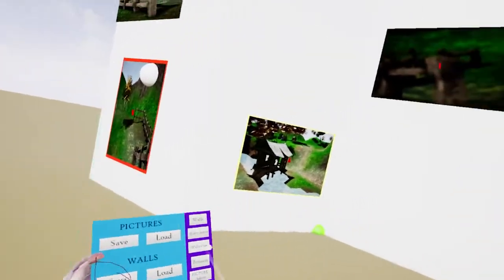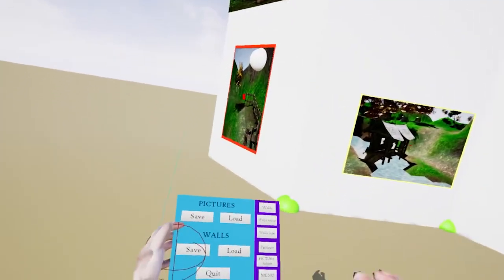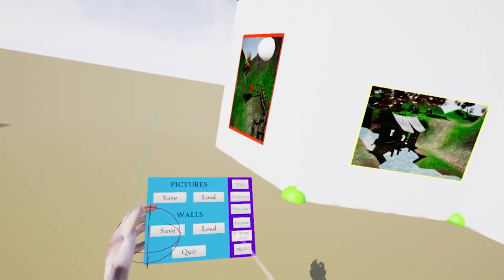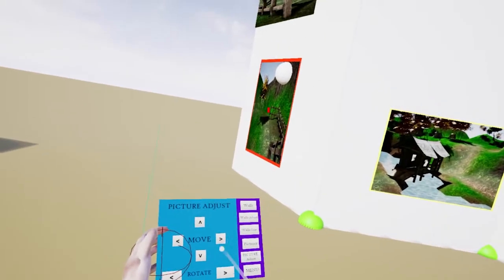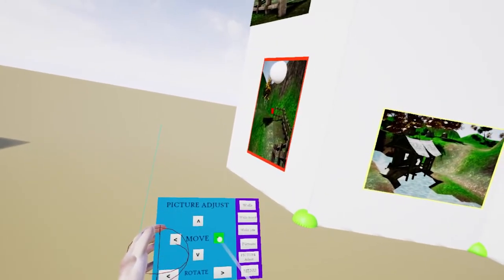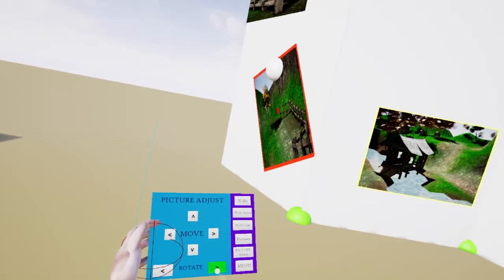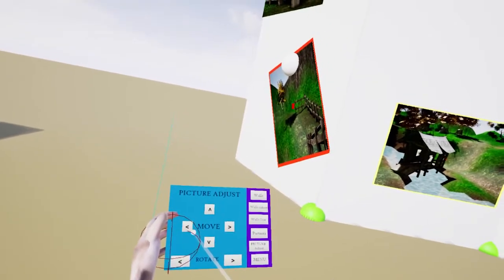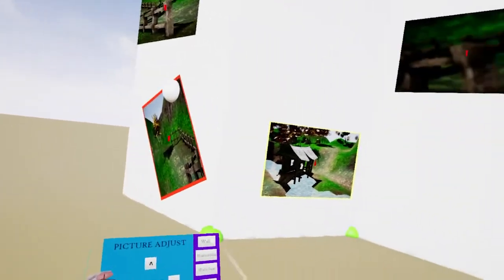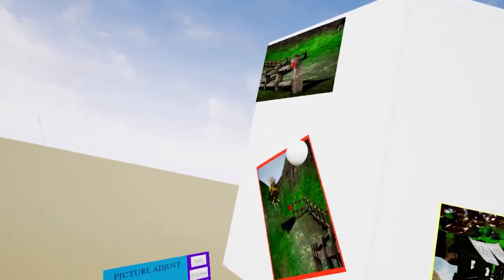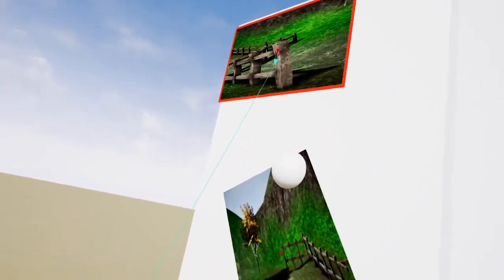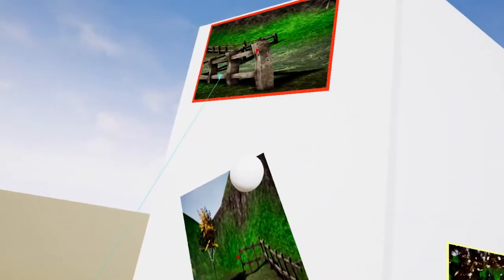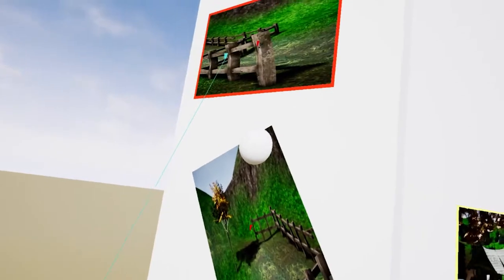But now what we can do is we can select the individual pictures, which that one has selected, go to picture adjust. And we can fine tune the picture position. We can even rotate them if we wish. And just move it back a little bit. And let's say we wanted to adjust this one, just move that across there, move it down.